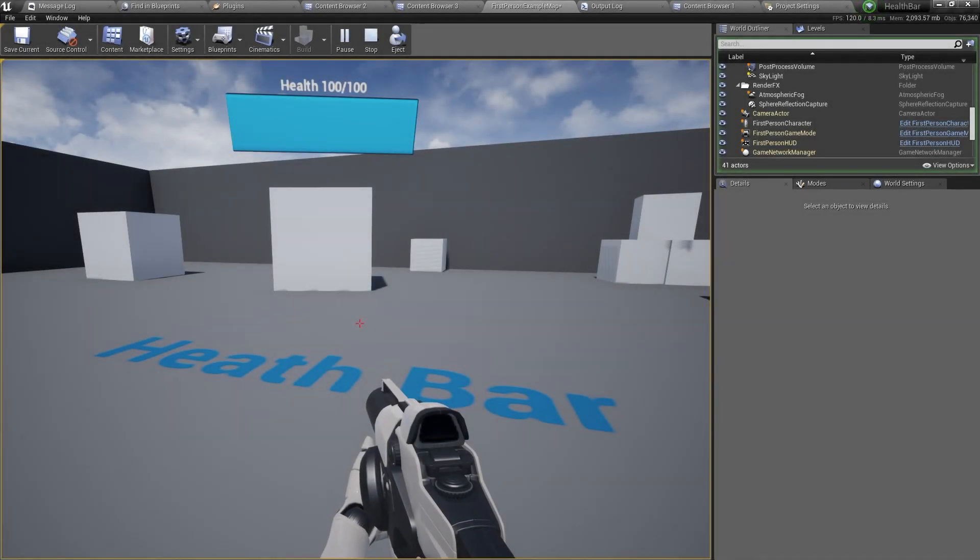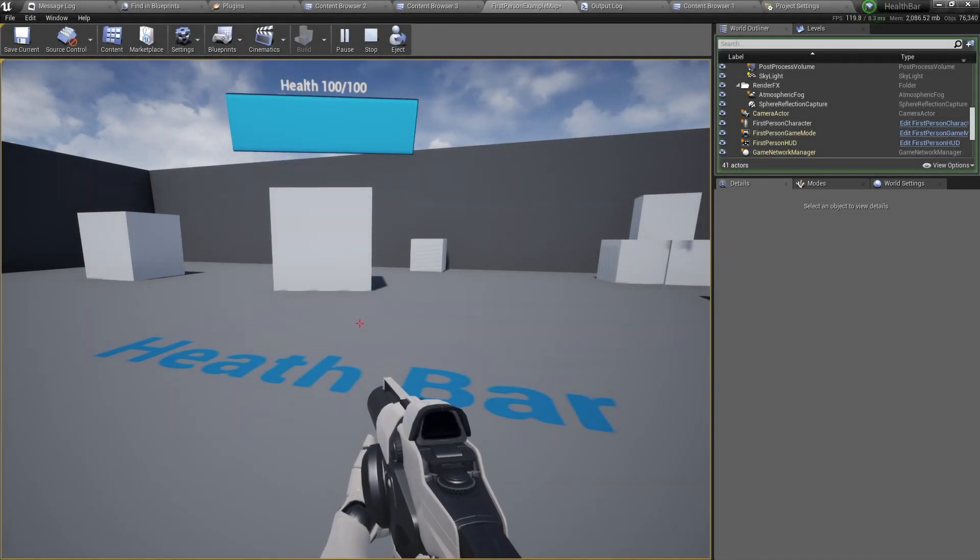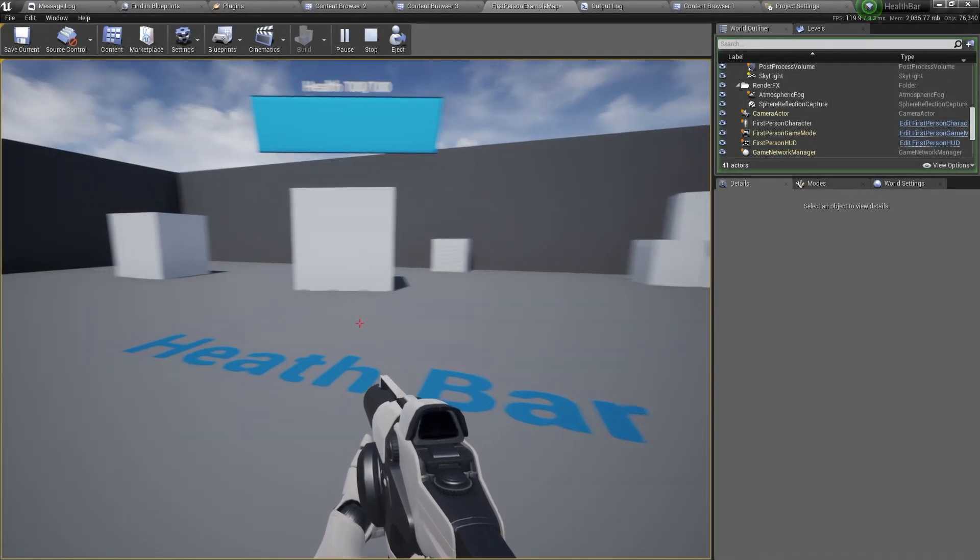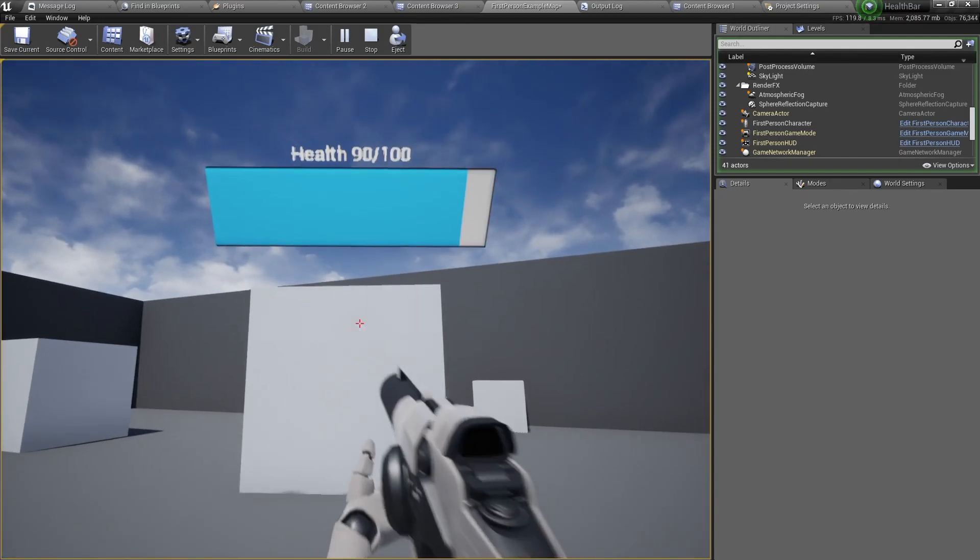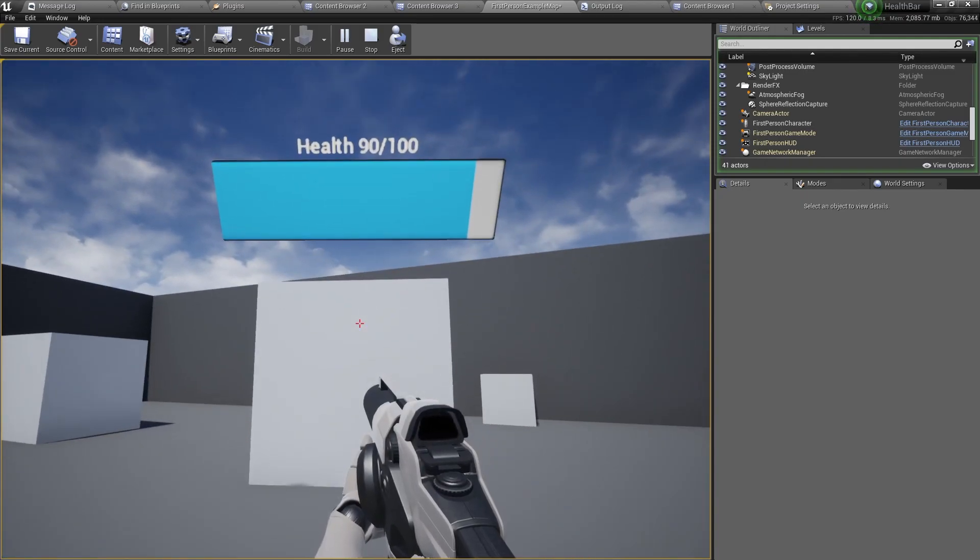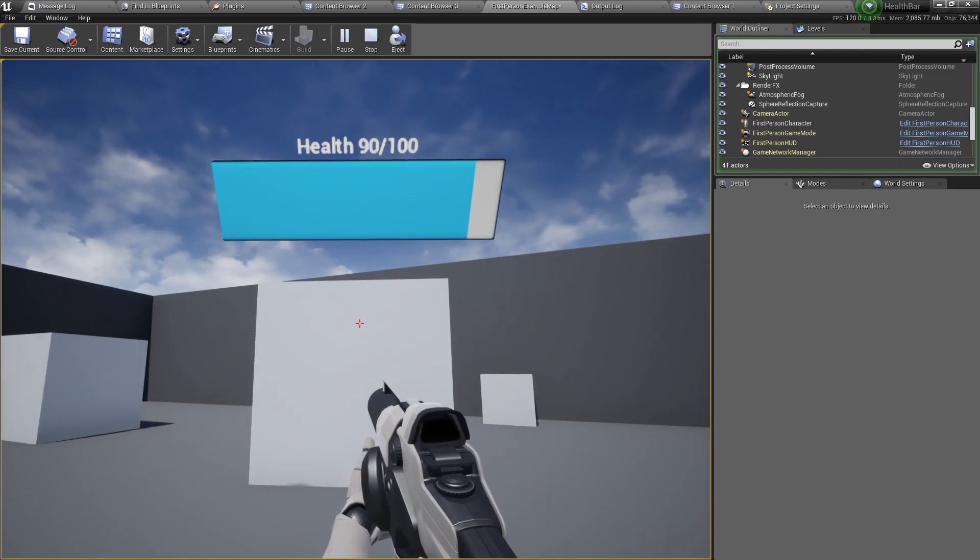Hello and welcome back. In this video I will show you how to make a health bar like this. Let's get started.